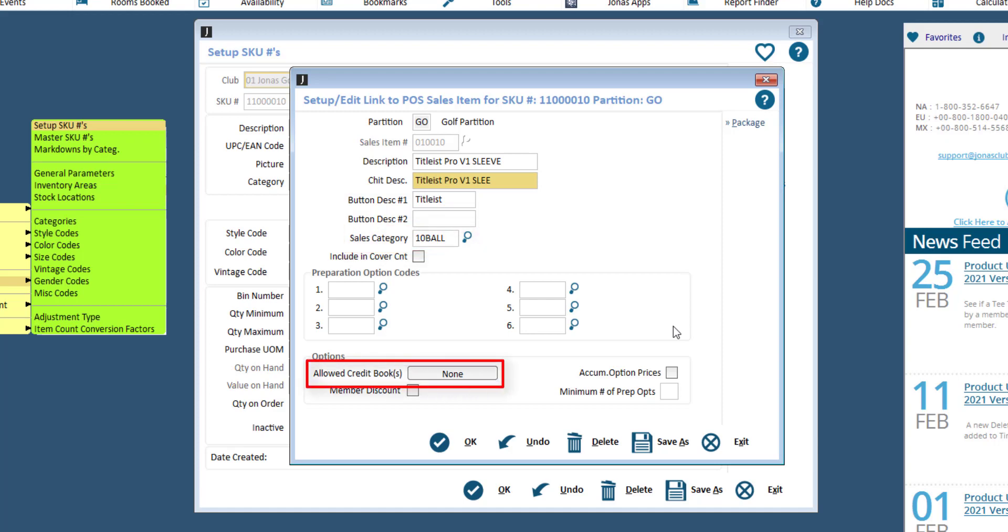Allow credit book. Enable this option if a member can use their credit book balance to purchase this item. Click OK to save.